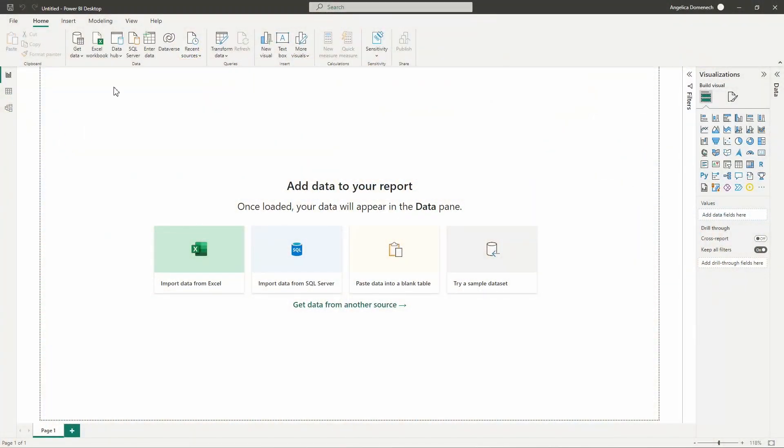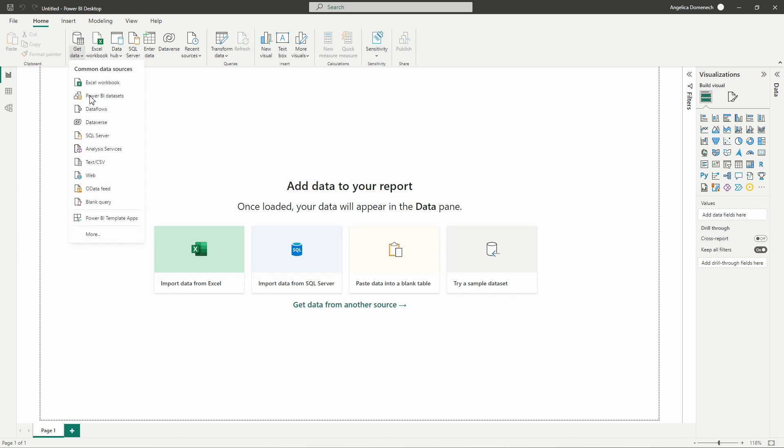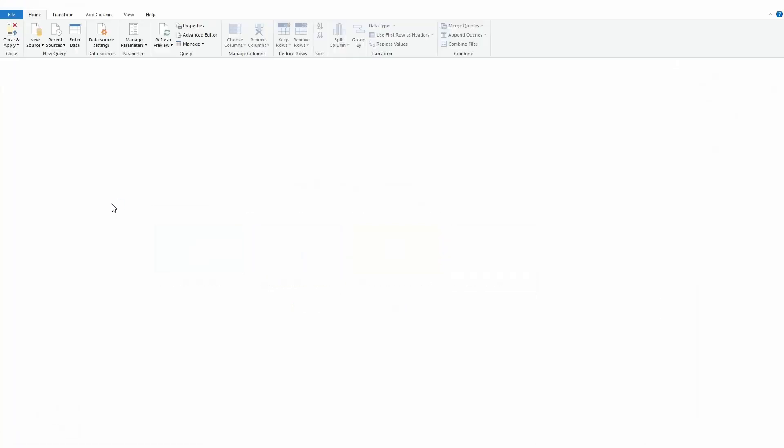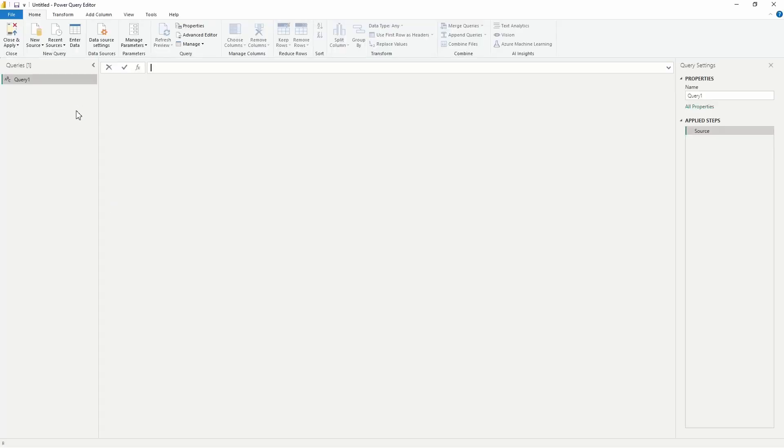Alright, so what we're going to do here now from the Power BI desktop is select Get Data, and then from the dropdown we're going to select Blank Query to launch the Power Query editor.